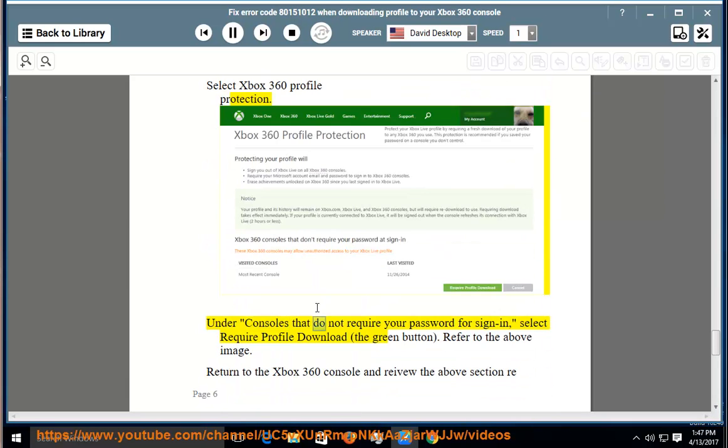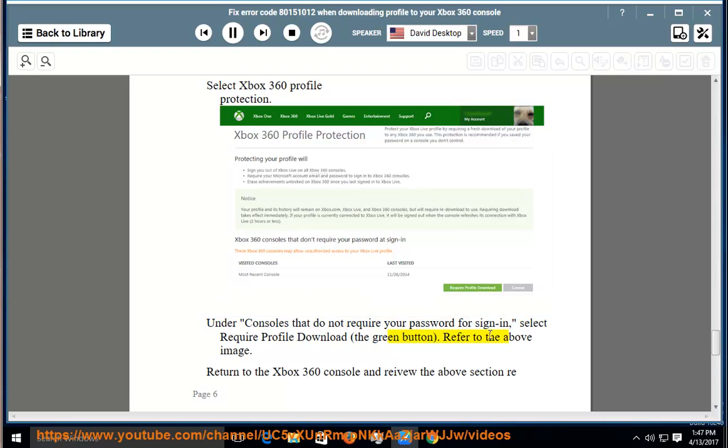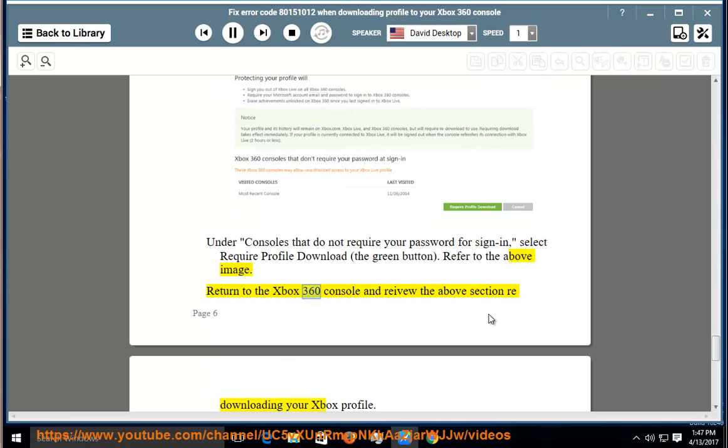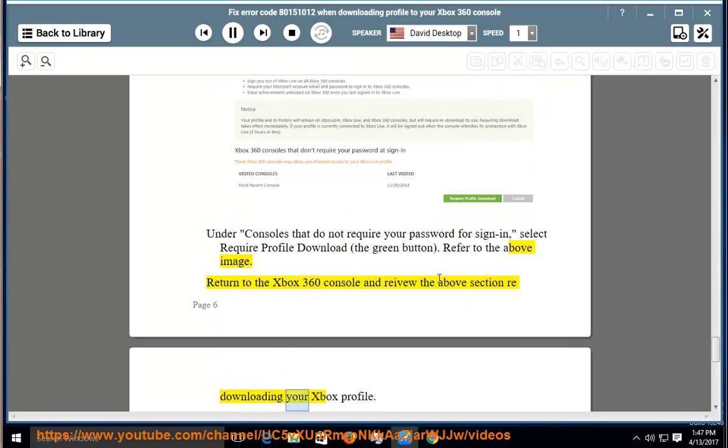Under consoles that do not require your password for sign in, select require profile download, the green button. Refer to the above image. Return to the Xbox 360 console and review the above section re-downloading your Xbox profile.